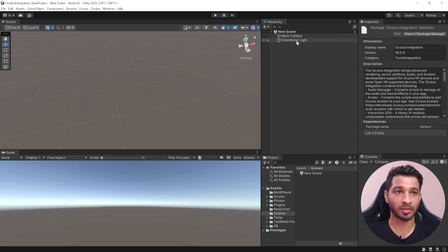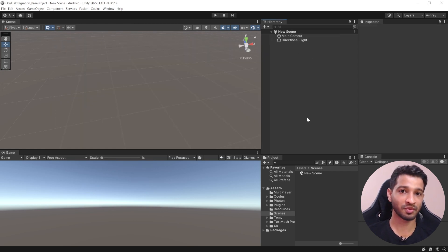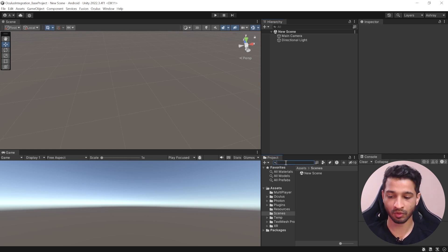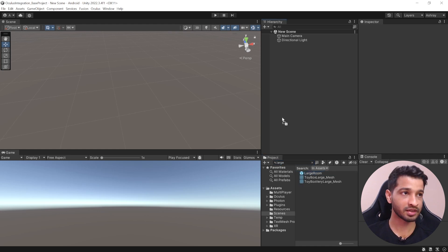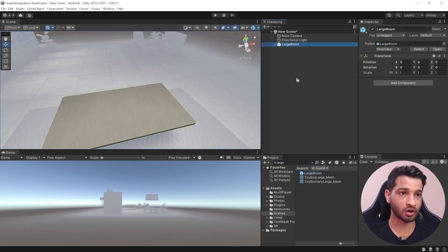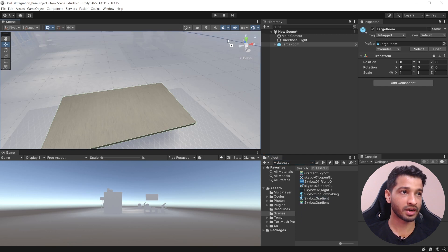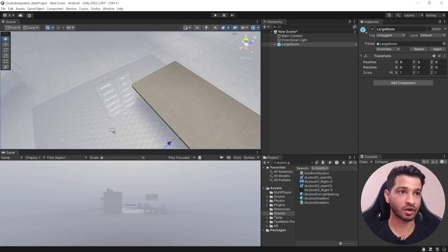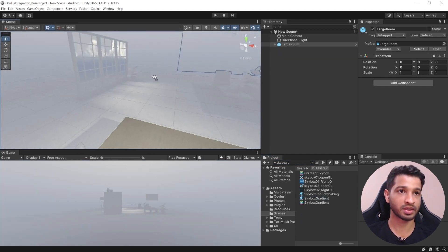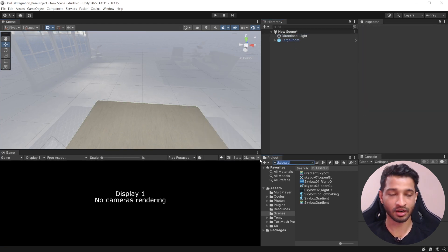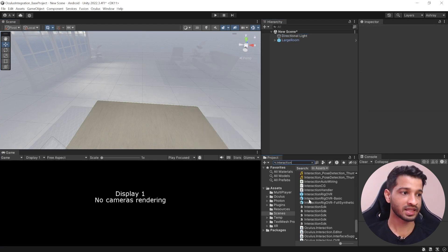I've created a new scene which just has a main camera and directional light. To set up our scene we're going to use the assets that came along with the Oculus integration package. In the project window search for Large Room, select it and drag and drop it in your hierarchy. Next search for Skybox Gradient, select this material and drag and drop it in your scene. Now we have the environment set up. Next you can get rid of the main camera.